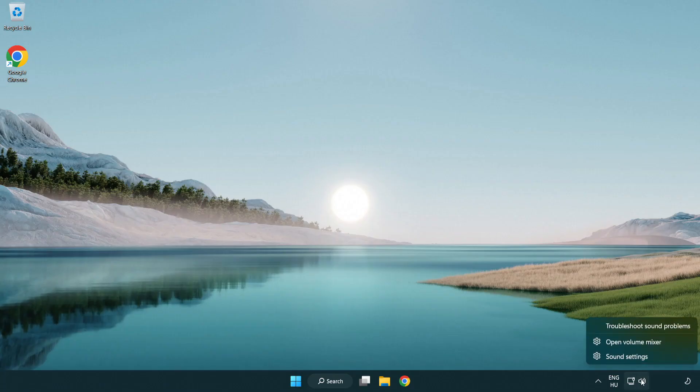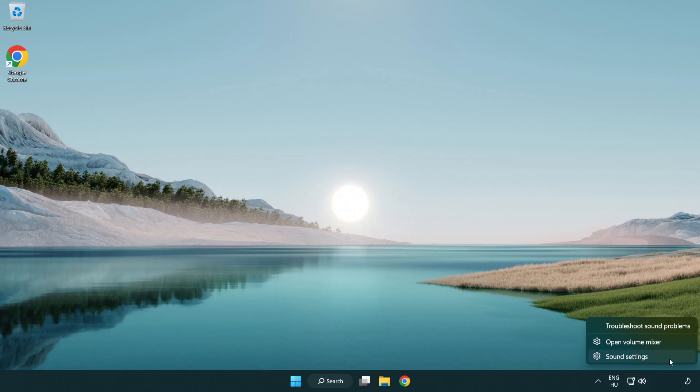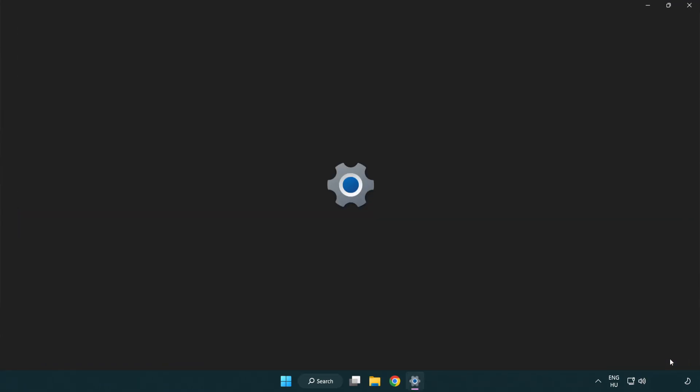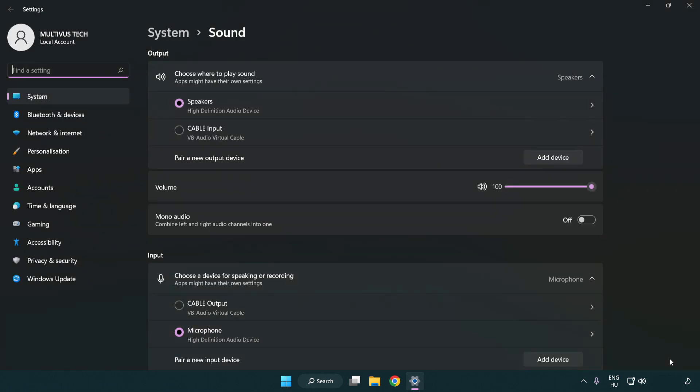If that didn't work, right click sound, click sound settings. Check volume.